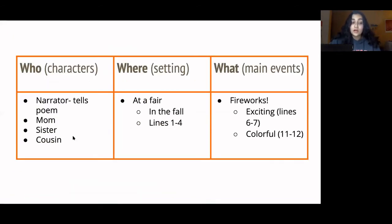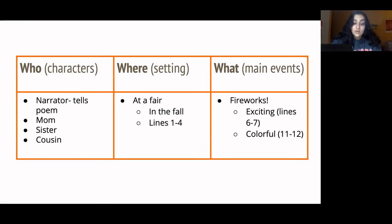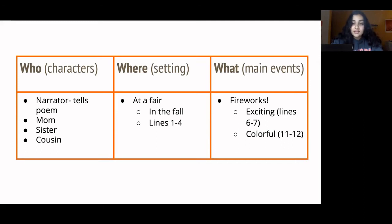For the Who column, we have a couple of characters. We have the narrator — we don't know their name, but the poem is told in first person. Then we have the narrator's mom, who drove them, and then the narrator's sister and cousin. For the Where column, we know from the first few lines that the characters are at a fair in the fall. There's a lot of description of the fair, so I put lines one through four as text evidence, since that's where most of the description is.